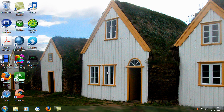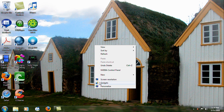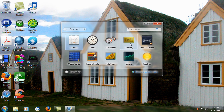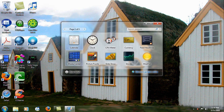So I'll open the menu here. The available gadgets are the same as in Windows Vista: Calendar, Clock, CPU Meter, Currency, Feed Headlines, Media Center, Picture Puzzles, Slideshow, Stocks, and Weather.